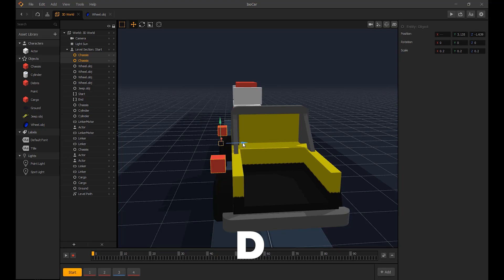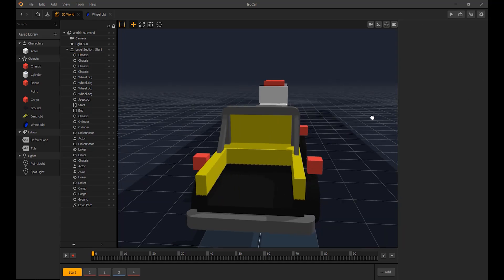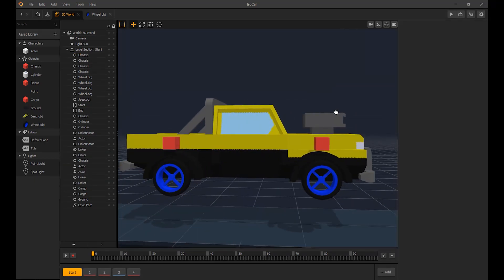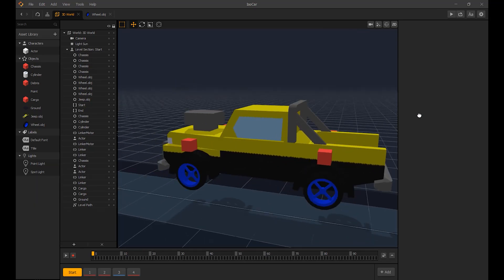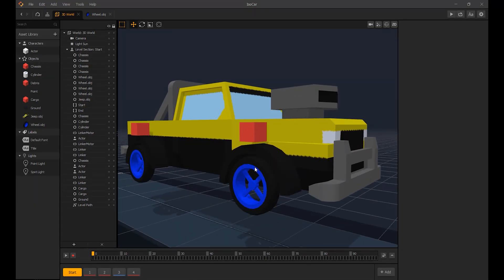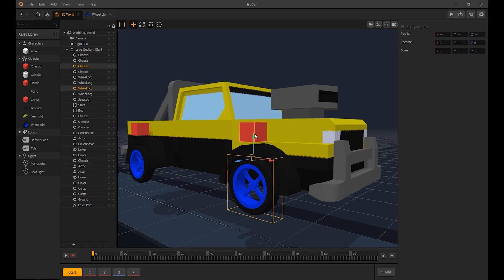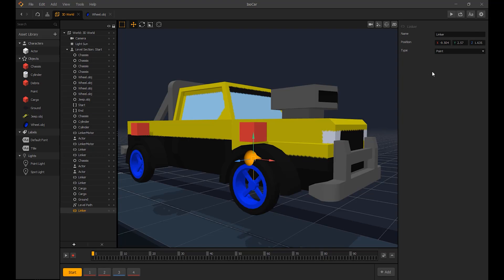Now let's add them to the other side. Next, we need to link the wheel and the suspension blocks. To link two objects you select one object, hold shift and select the other so both objects are highlighted. Now we select the plus icon and select link selected.